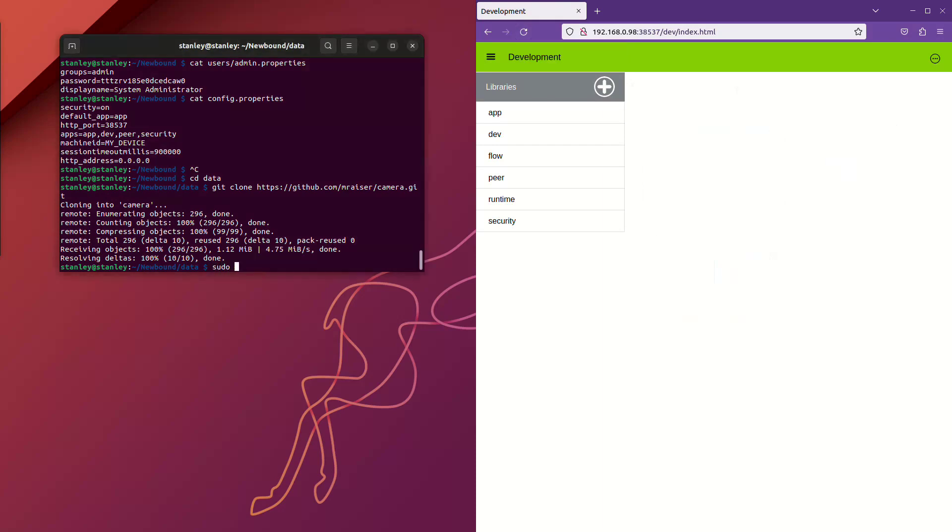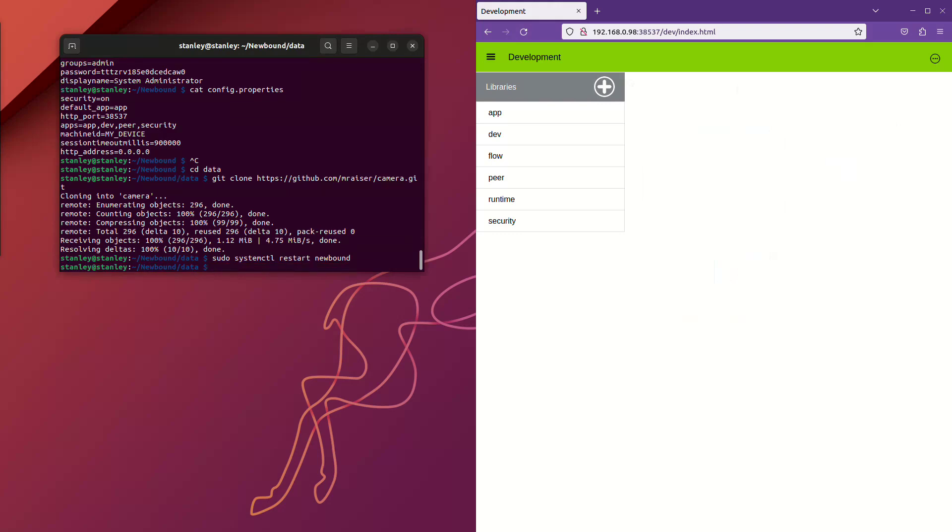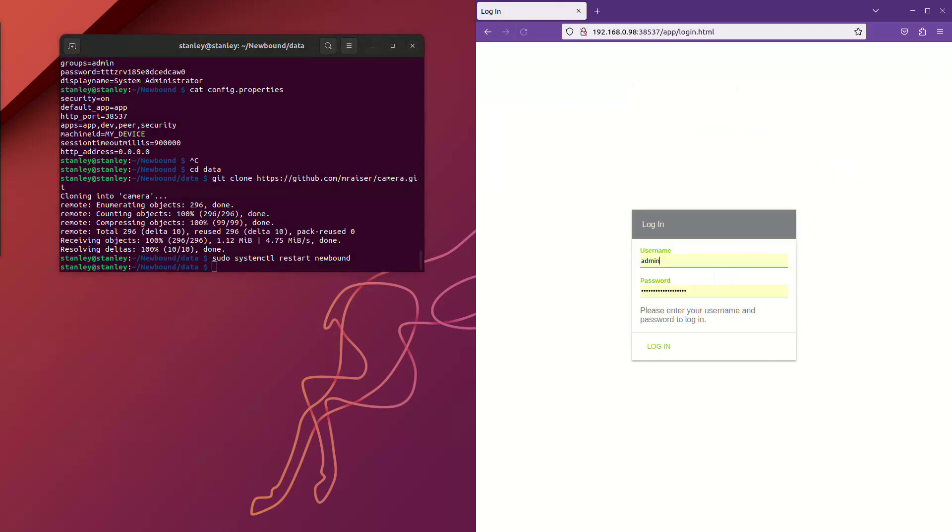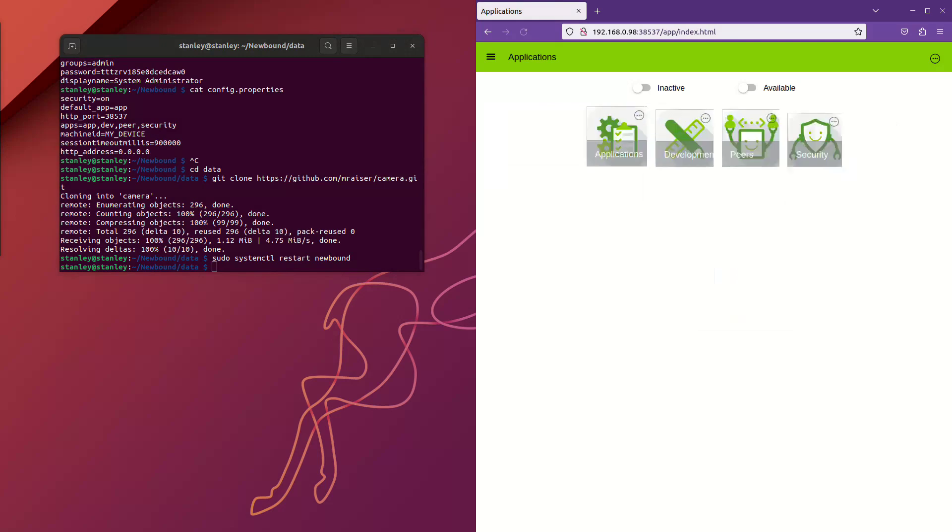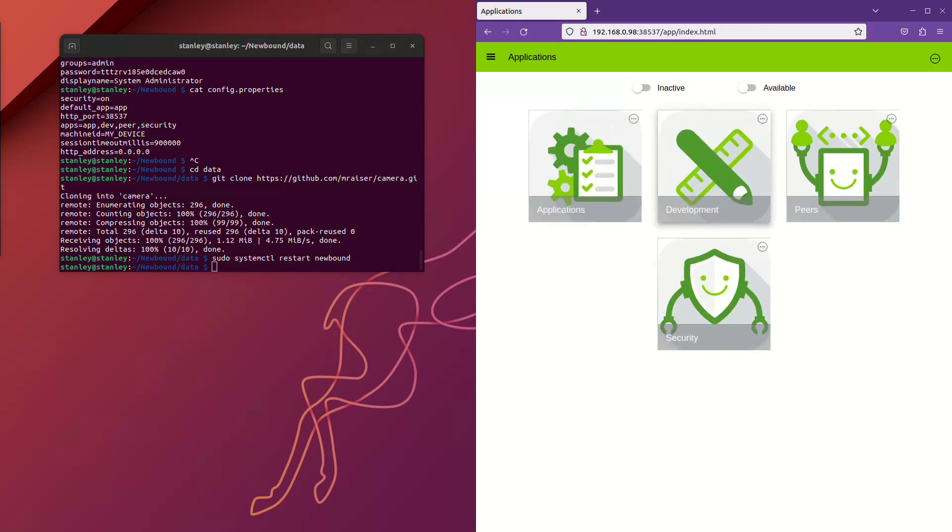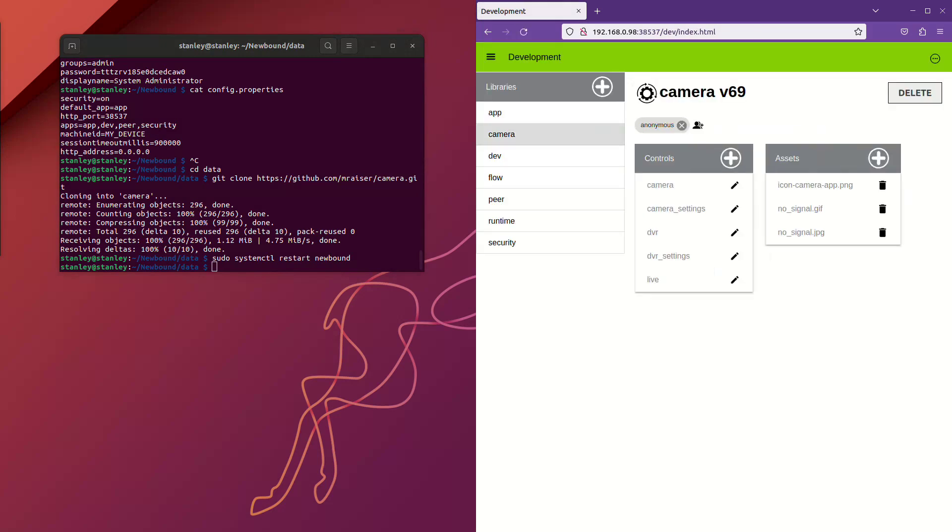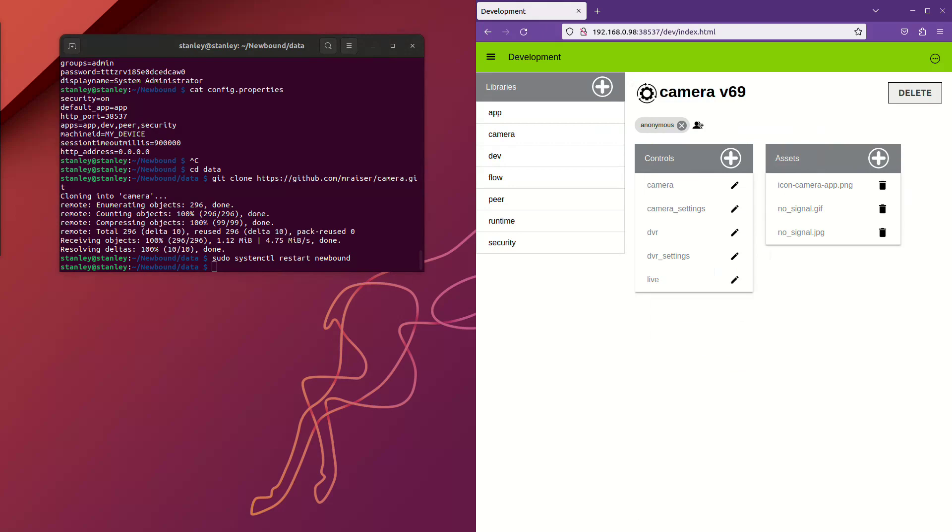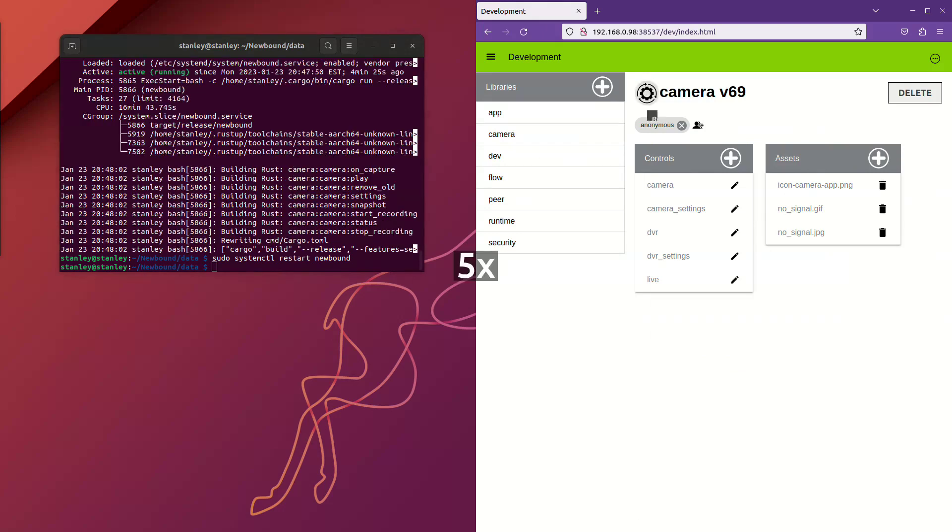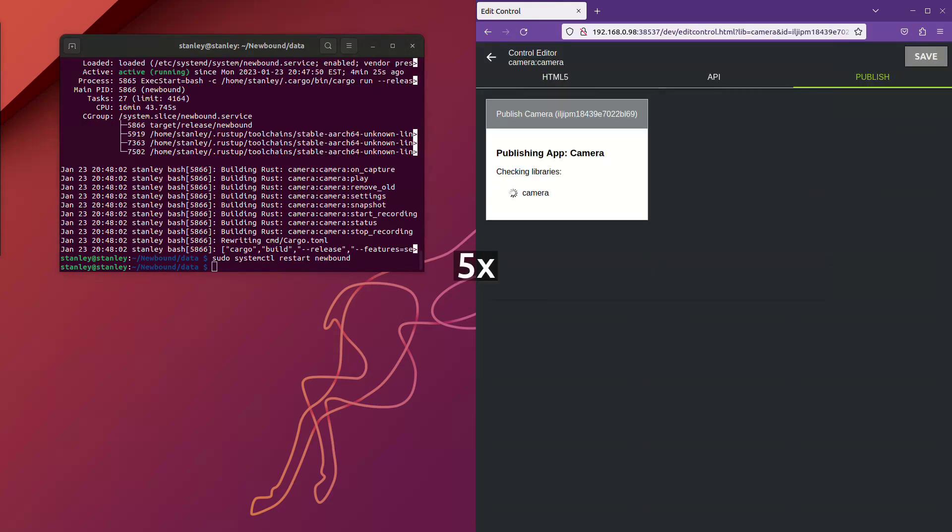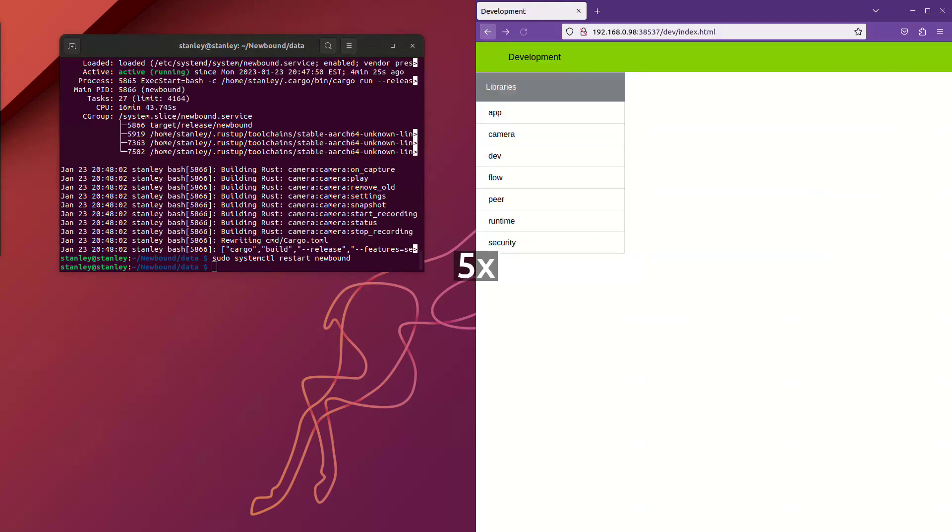Now, the camera library that we just installed contains some commands that are written in Rust, and once we've restarted and logged back in, we'll need to go into the development application, pull up that library, and recompile it. Then, we'll need to restart the application and log back in again.